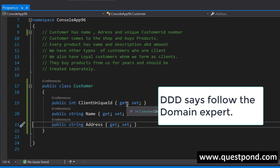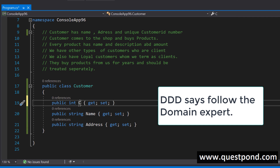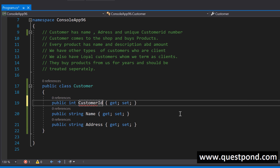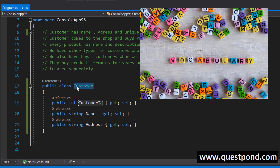It looks very simple, but we software engineers try to over-architect and overload with our own thought process and dreamy ideas. The requirement says unique customer ID, but you named it client unique ID — which is technically fine, but it doesn't match the vocabulary of the end user. So just say customer ID. What I'm doing is trying to use the same vocabulary as my domain expert, my customer. If they say customer, I write customer; if they say name, I write name; if they say unique customer ID, I write customer ID.